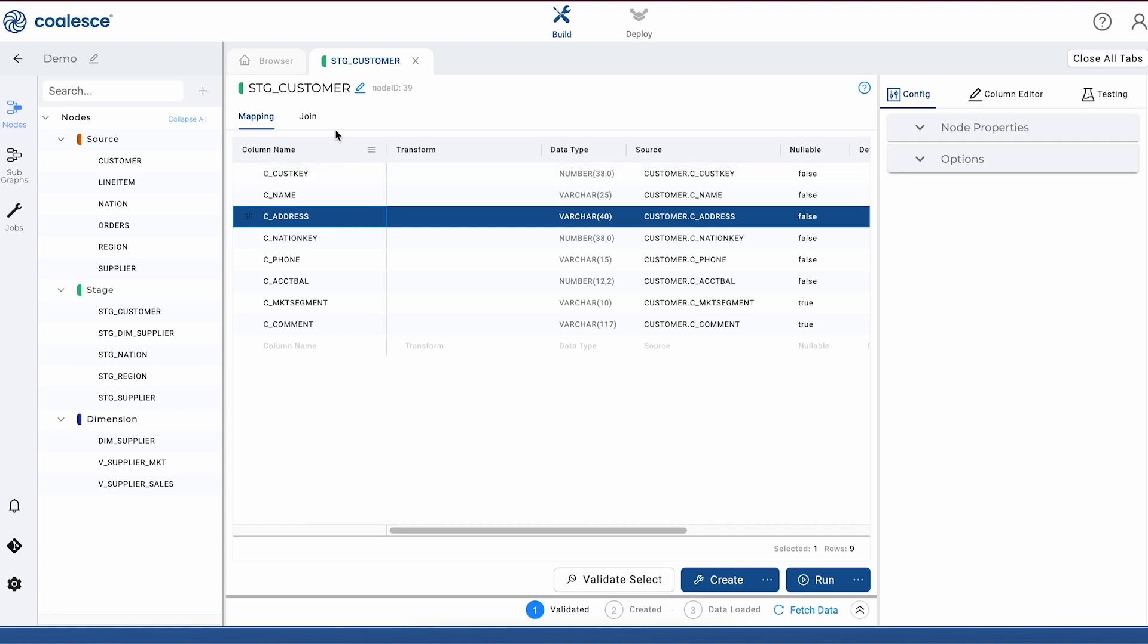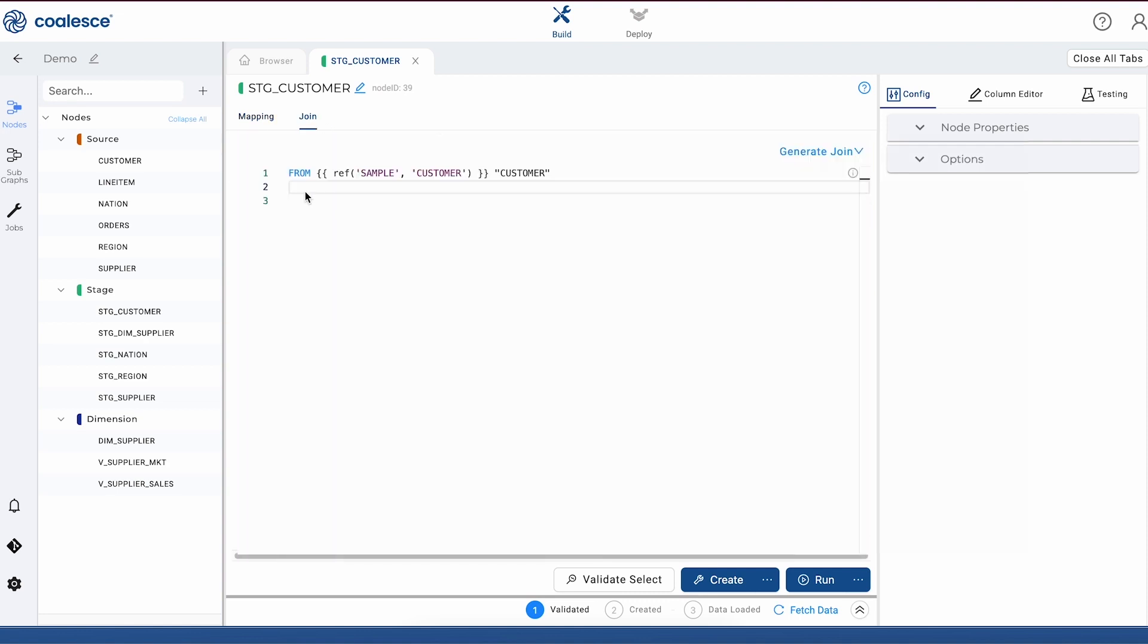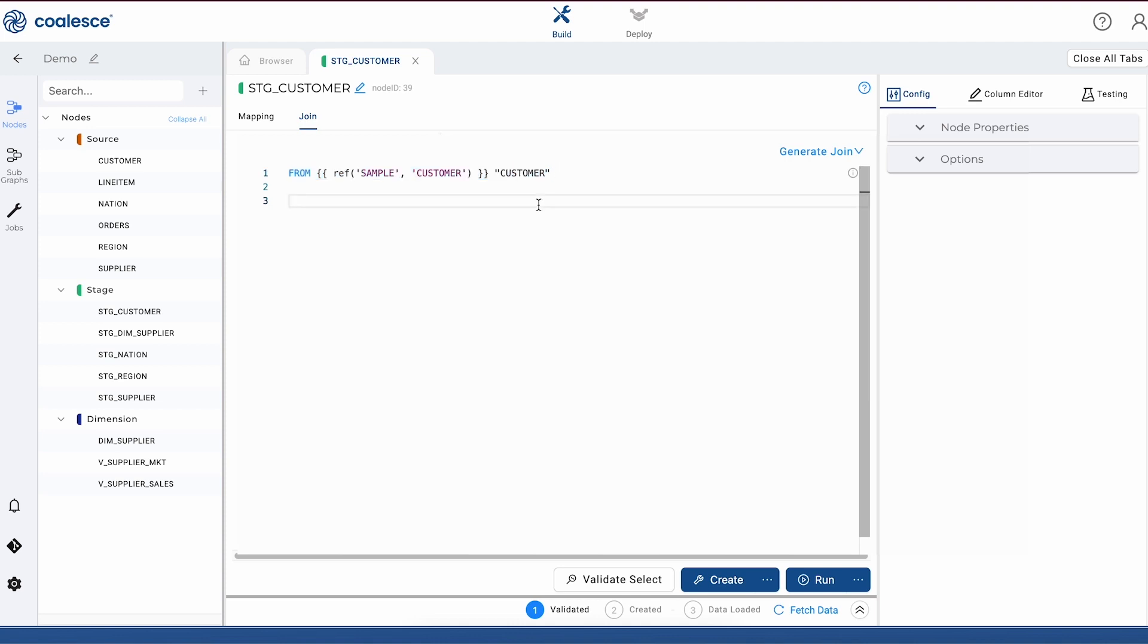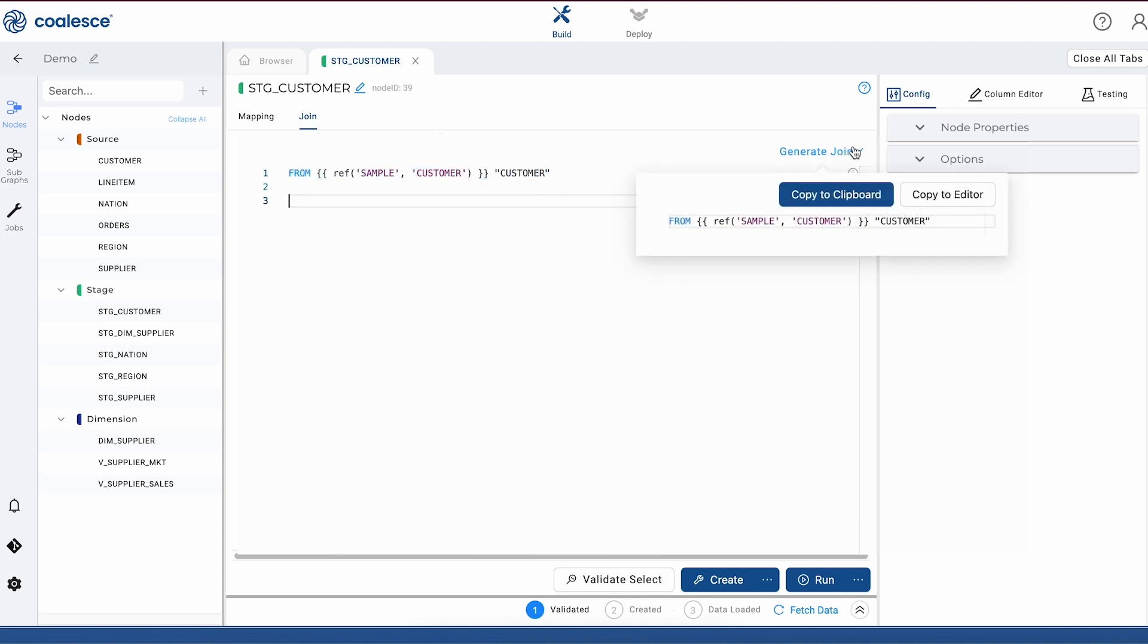If we switch over to the join tab in our node, you can see that we can join data from one or many nodes, and we'll do this with the help of a join statement that's generated for us. We can also choose to filter or aggregate our data with other operations like where clauses, for example.